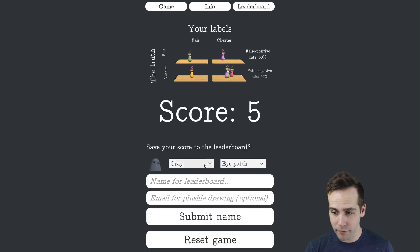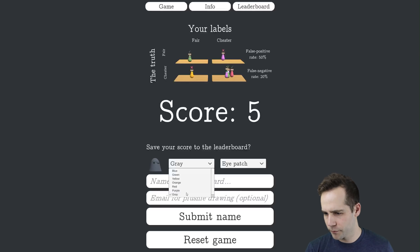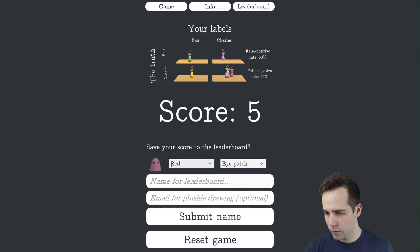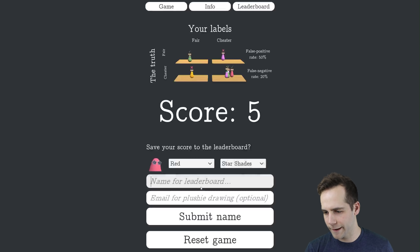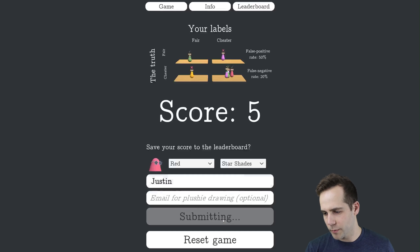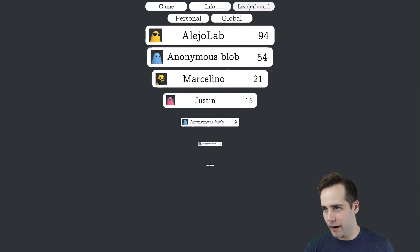So we scored five — not the best score in the world. And we can see how often we got it wrong, given a fair player or a cheater. So now we can enter into the scoreboard. I like the red blob — oh, not the sunglasses, the star shades. Those are the ones I like. My name is Justin. So I'll submit this.